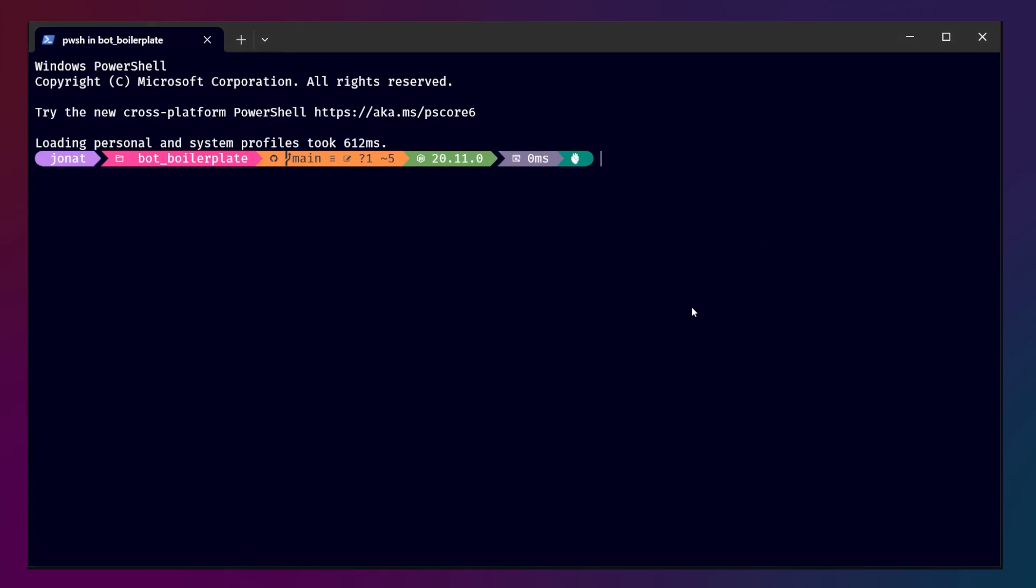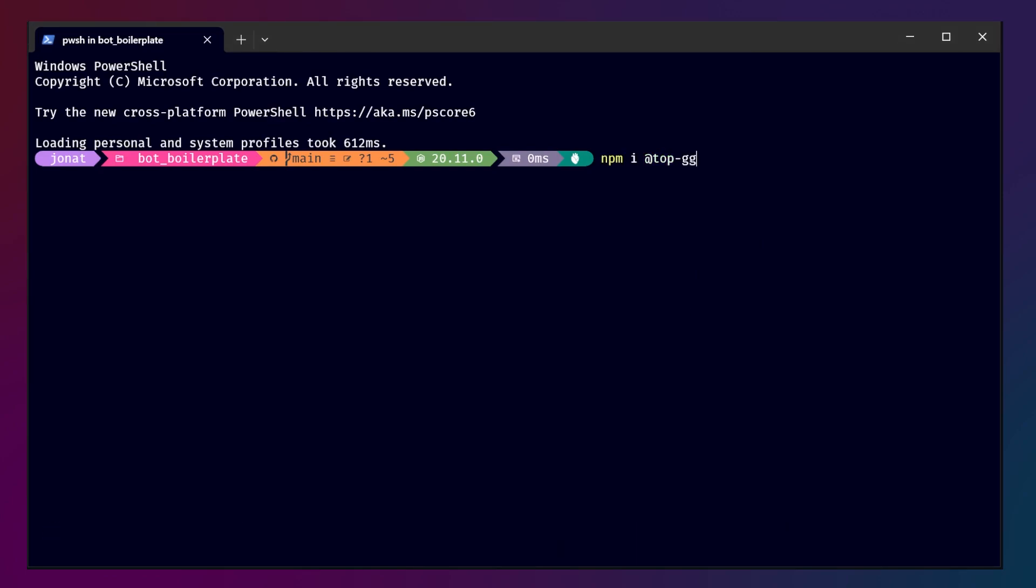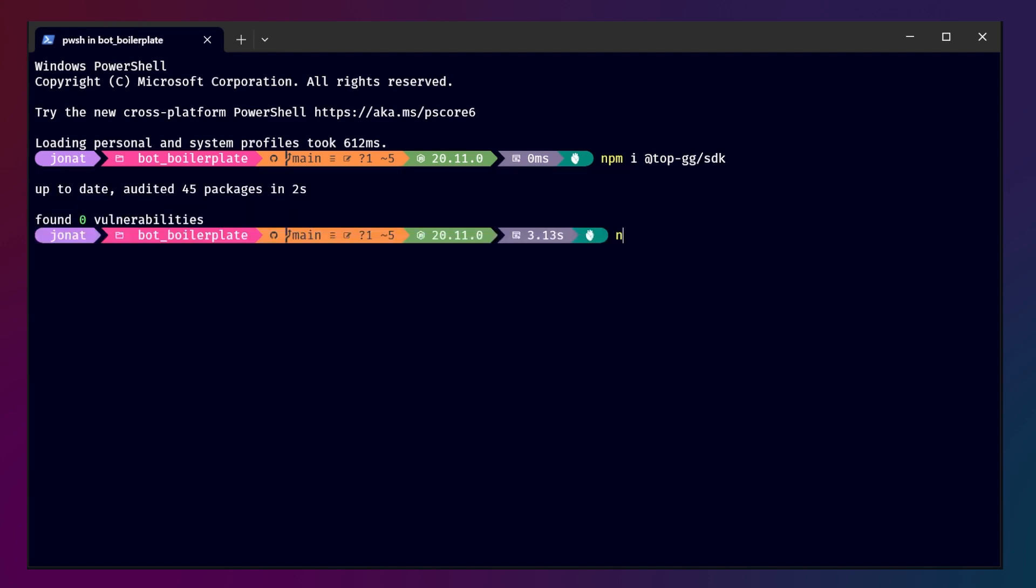To start off, download the top.gg SDK using npm. This is what we will use to talk with the top.gg API. I strongly recommend you also get the top.gg auto poster, which will make sure your server and shard count is accurately shown on the site.